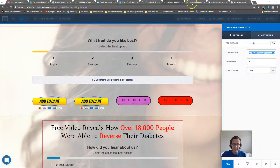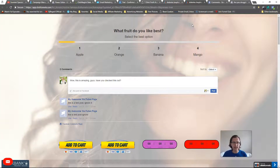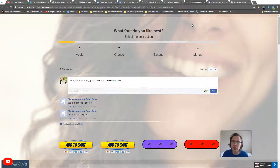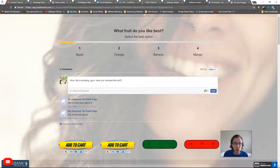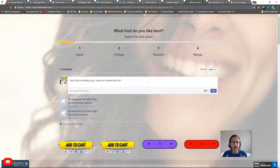When I first used this comments plugin it took me a while to realize — it's not the other way around. It's not that people can comment on your Facebook page and have it show up here. That would be awesome, but that's not how it works. It just adds a little extra free traffic and social proof.